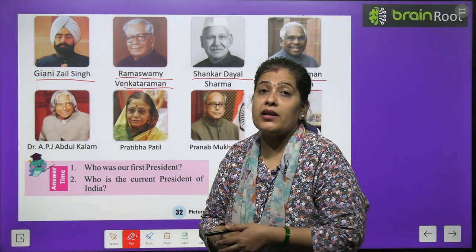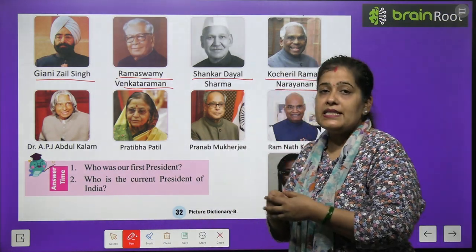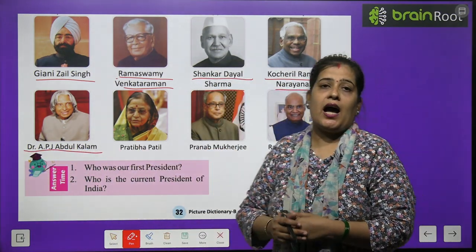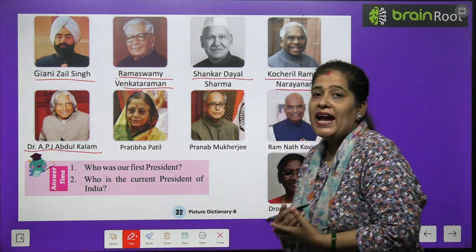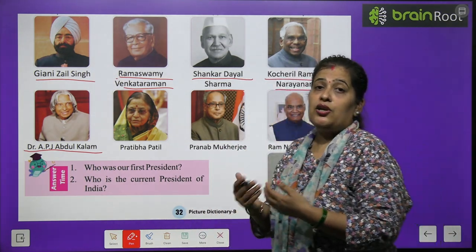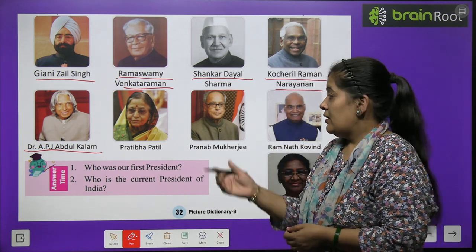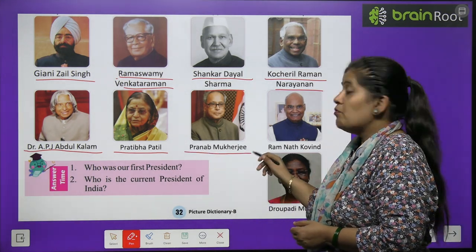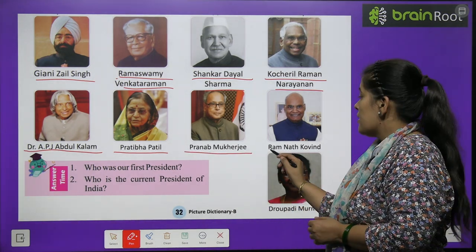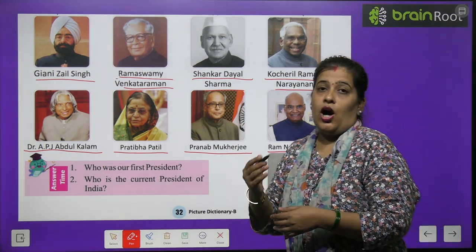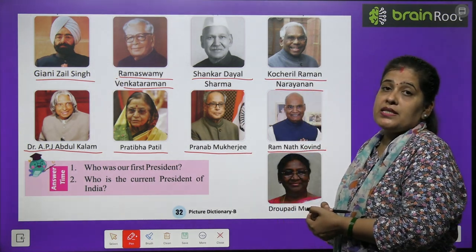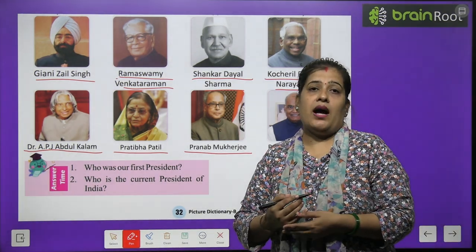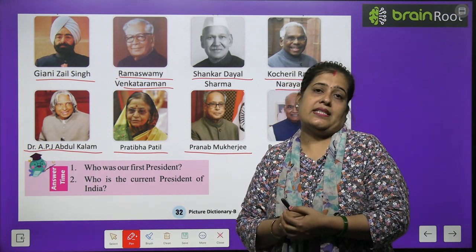Bachon, hum kin ke baare mein padh rahe hain? India ke President ke baare mein. The next picture is of Dr. A.P.J. Abdul Kalam, jinhe hum Missile Man ke naam se bhi jaante hain. Yeh bahut bade Scientist the. Next picture — Pratibha Patil, Pranab Mukherjee, Ramnath Kovind. Aur hamare current President kaun hain? Draupadi Murmu. Yeh hamare India ki current President hain.